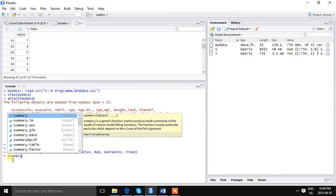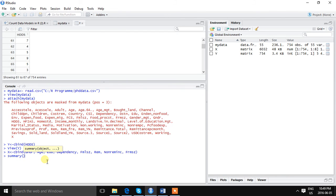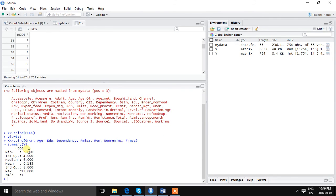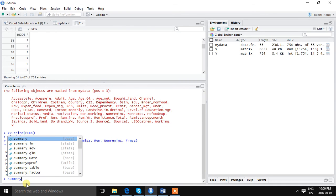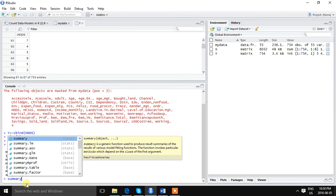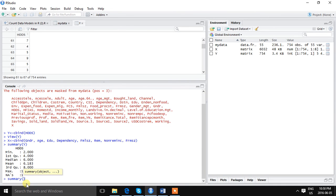If we want to see the summary or the central tendency of the variable, we can do it using the command summary. We can see HDDS: the minimum score is 2, median 6, mean 6.183, and the maximum is 12.